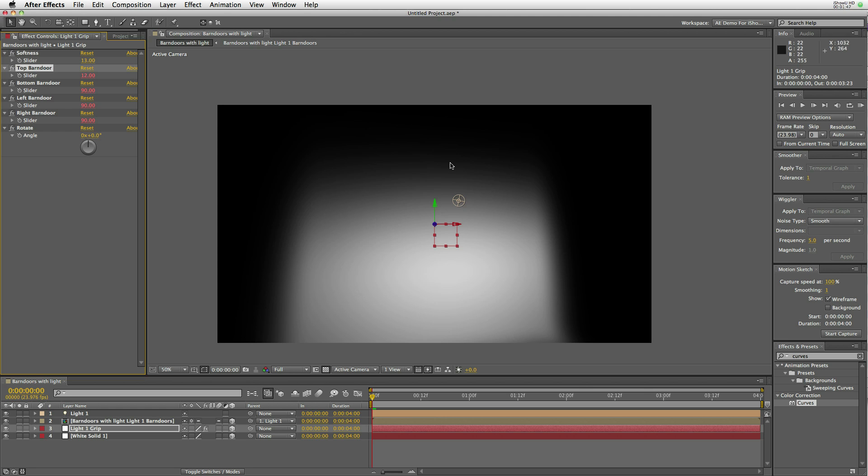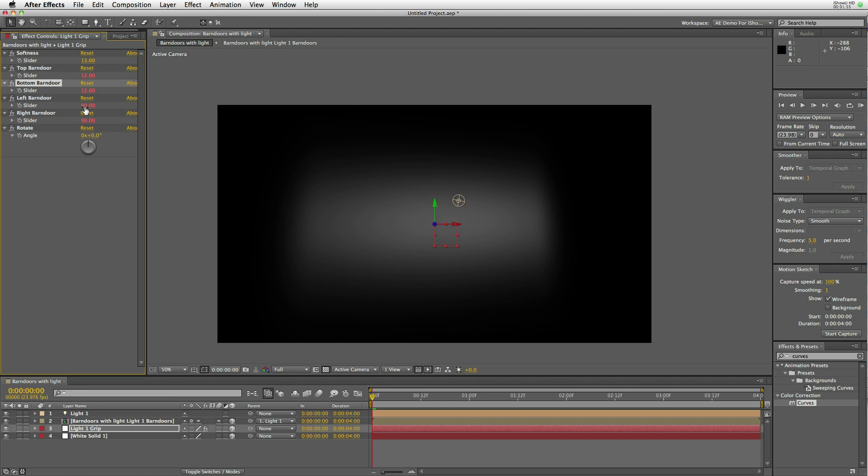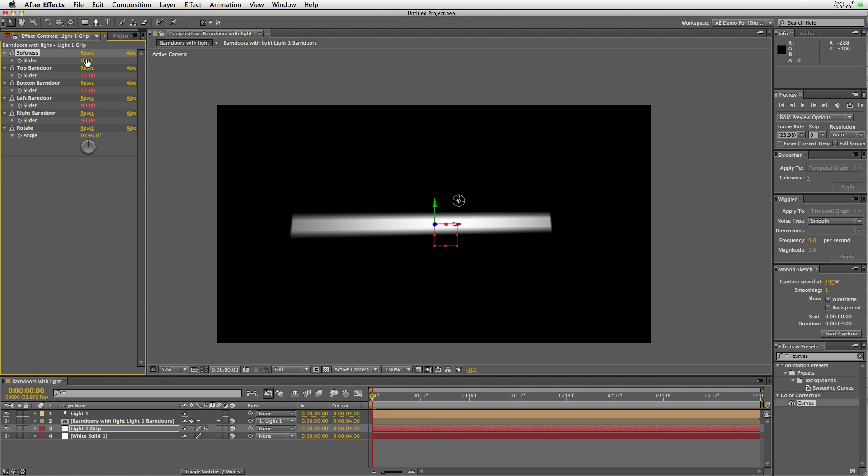There is a control for each individual barn door's angle. Set the top and the bottom to 12, and you can see with the blur it's a very fuzzy light, but if you take the blur down, then it creates a bar of light.